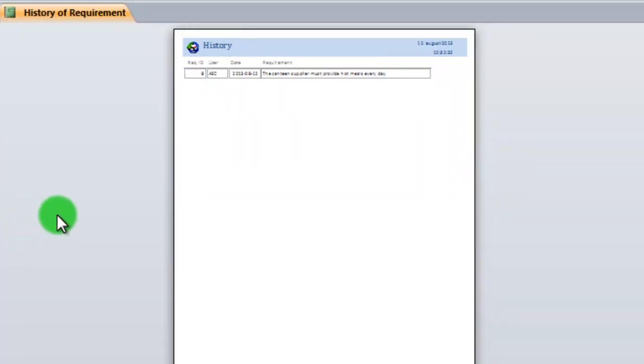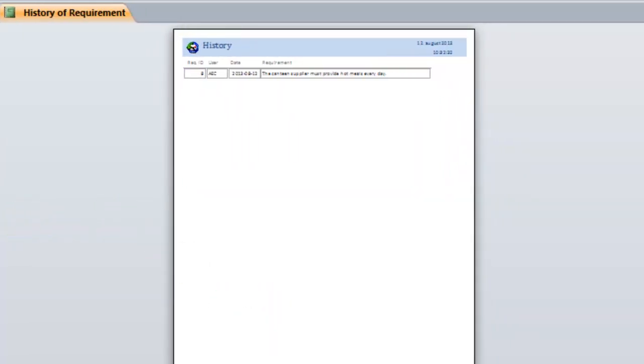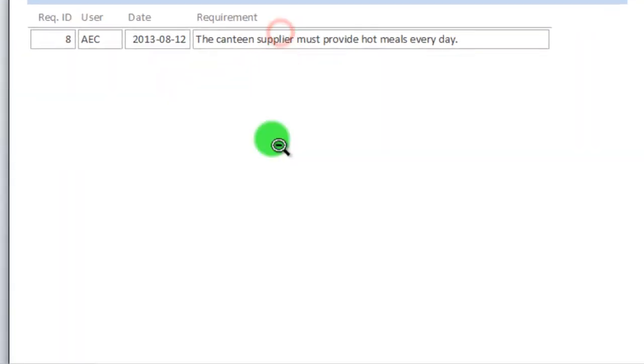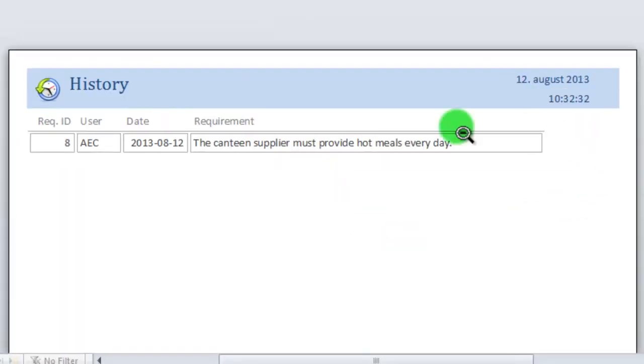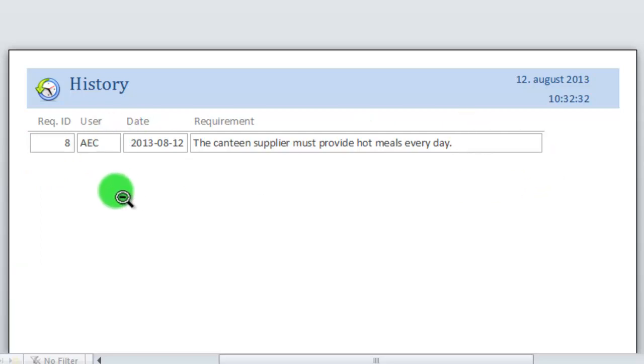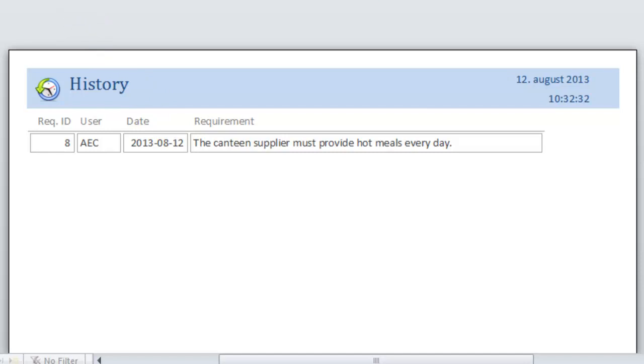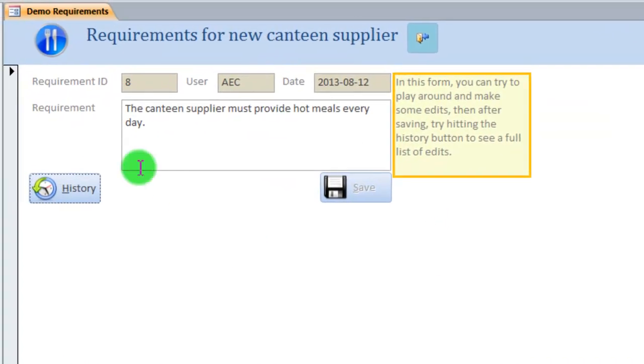If I click the history button, I can now see a report saying that this is actually the only requirement ID I have, or this is the only version of that requirement I have at this point. If I close the print preview again.